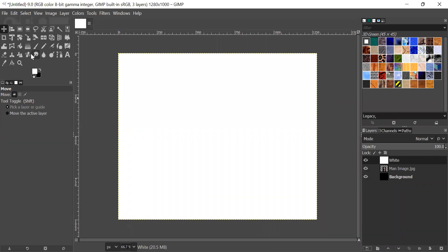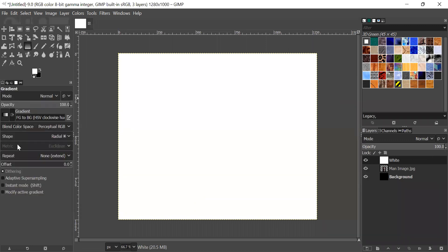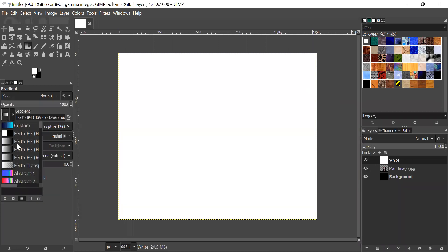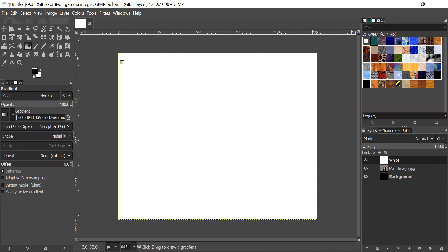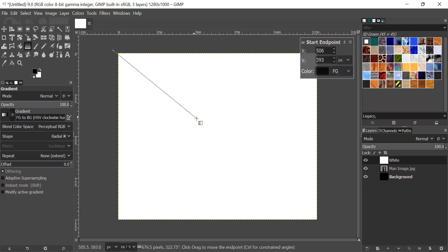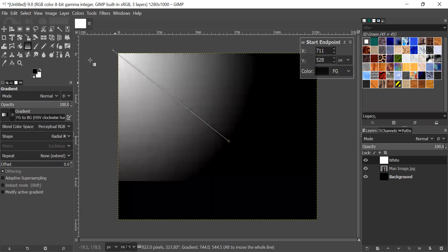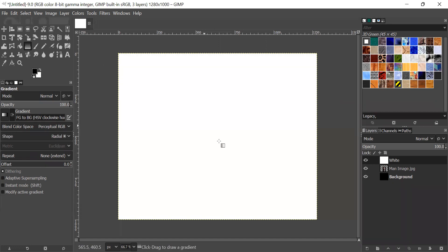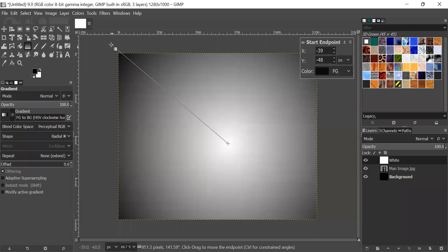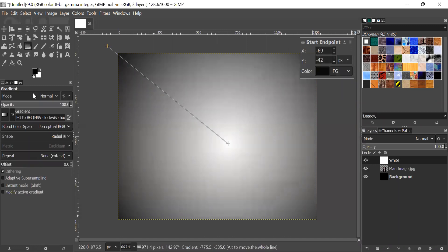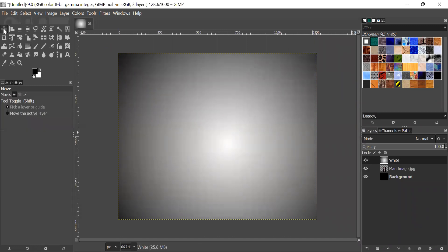Now, you should go to gradient. And then you should select FG to BG HSV clockwise U. You should select this gradient. And then make the shape radial, and reverse this. This will be something like this. And then click on any other tool so that the effect is applied.